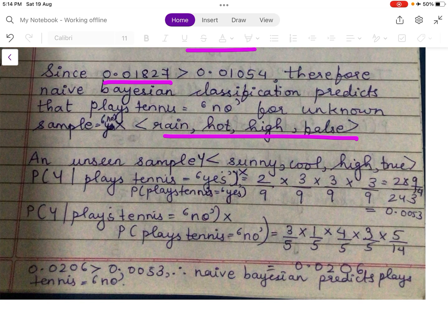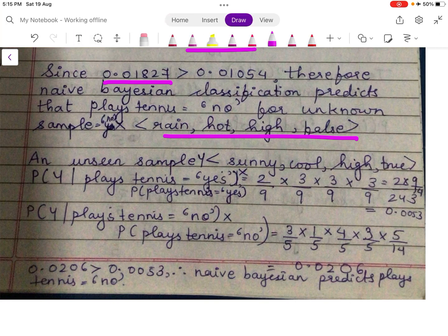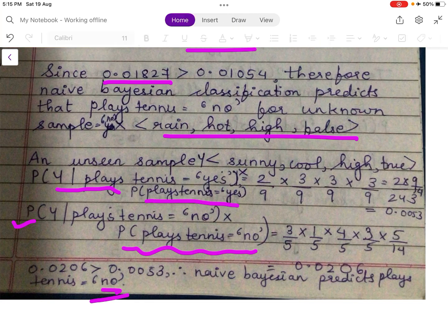You can try for unknown sample Y = (sunny, cool, high, true). Multiply P(sunny|yes), P(cool|yes), P(high|yes), P(true|yes) together, and separately for no. Then multiply each by P(play tennis = yes) and P(play tennis = no) respectively. Whichever final value is greater is the predicted class.